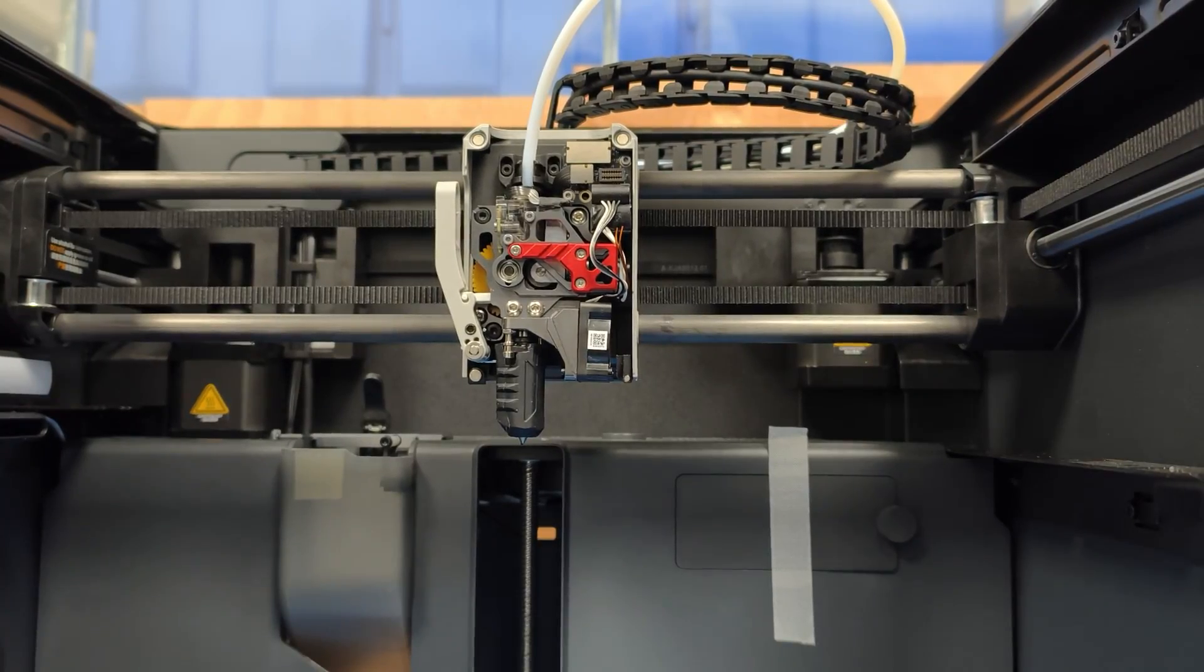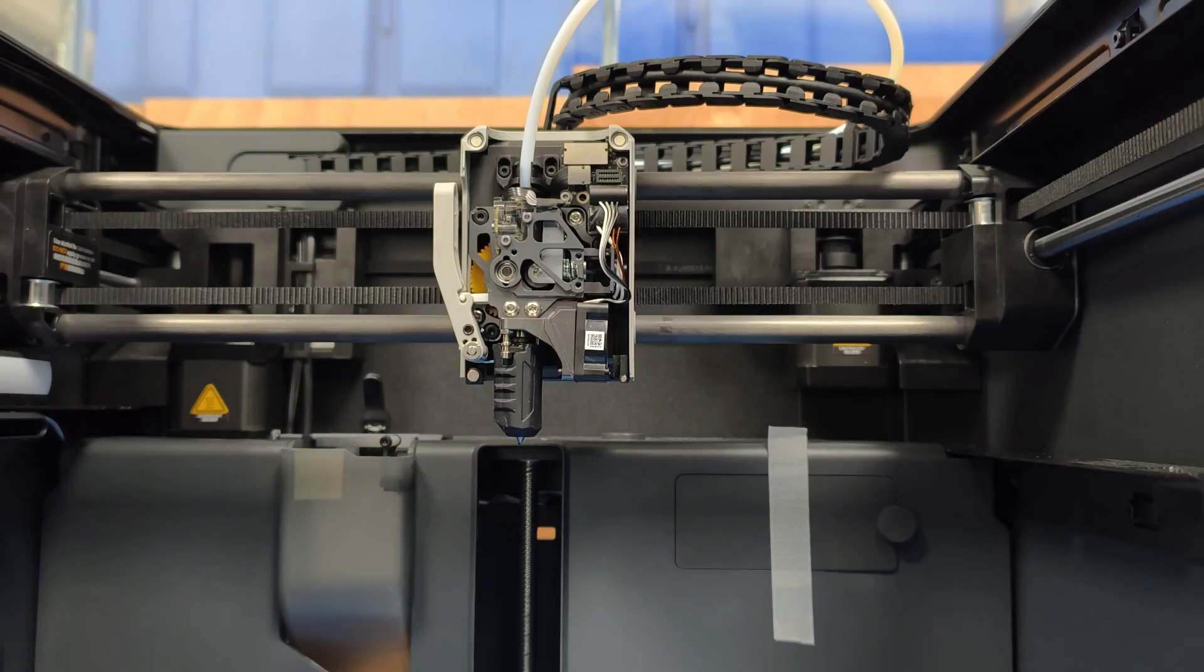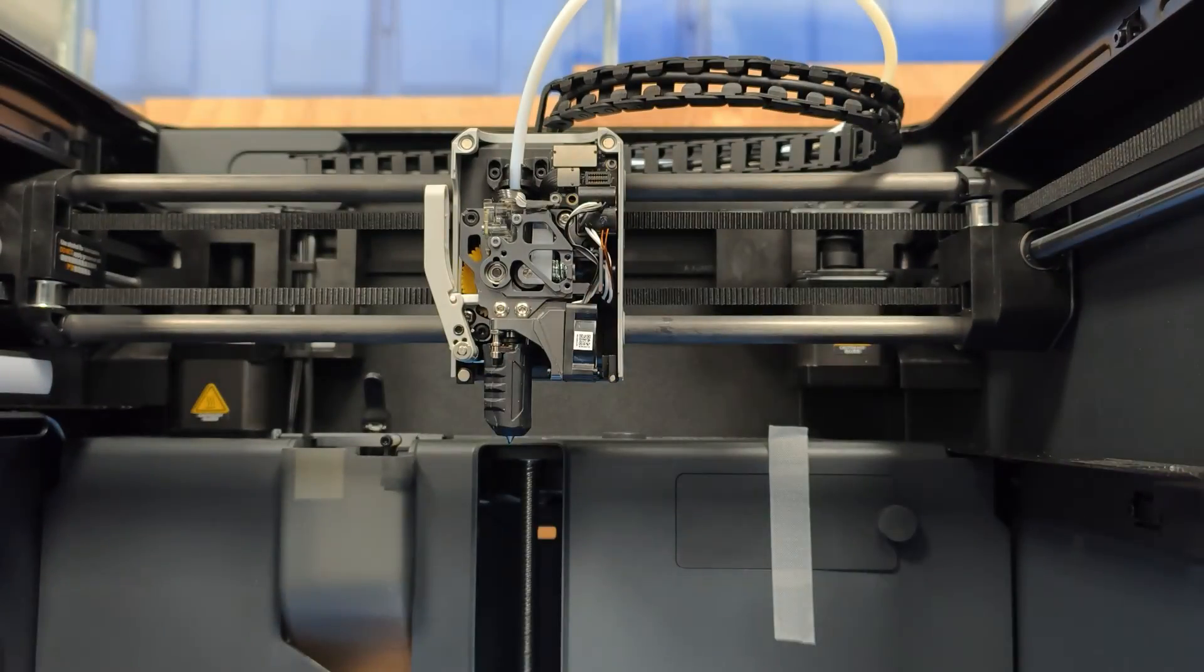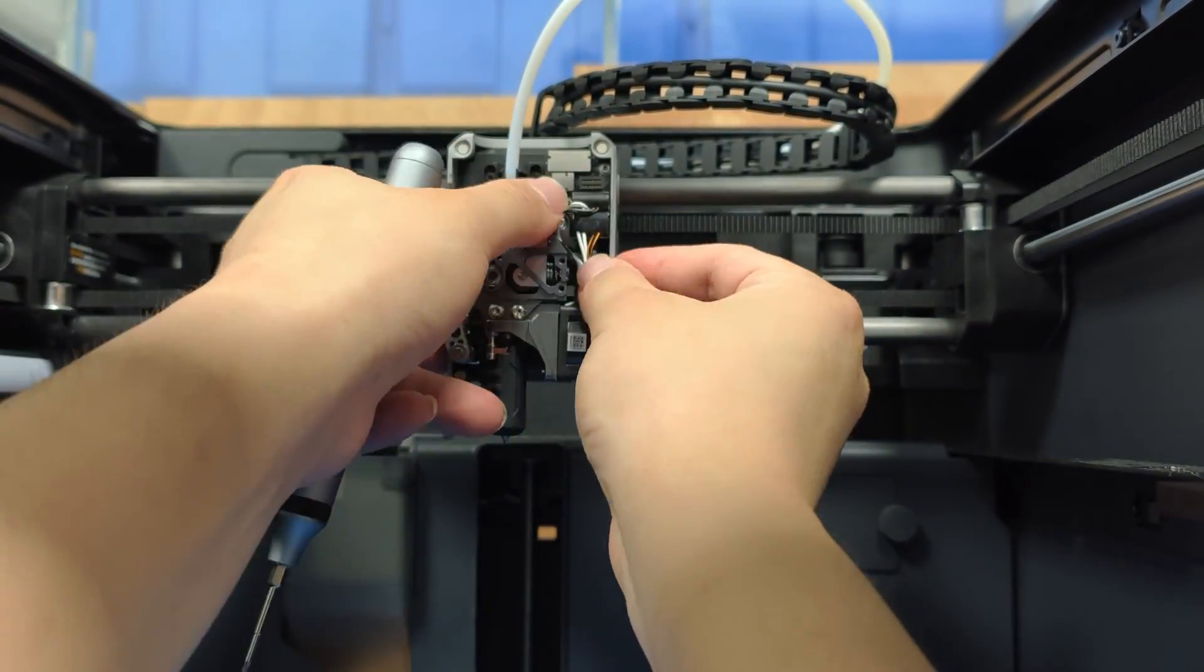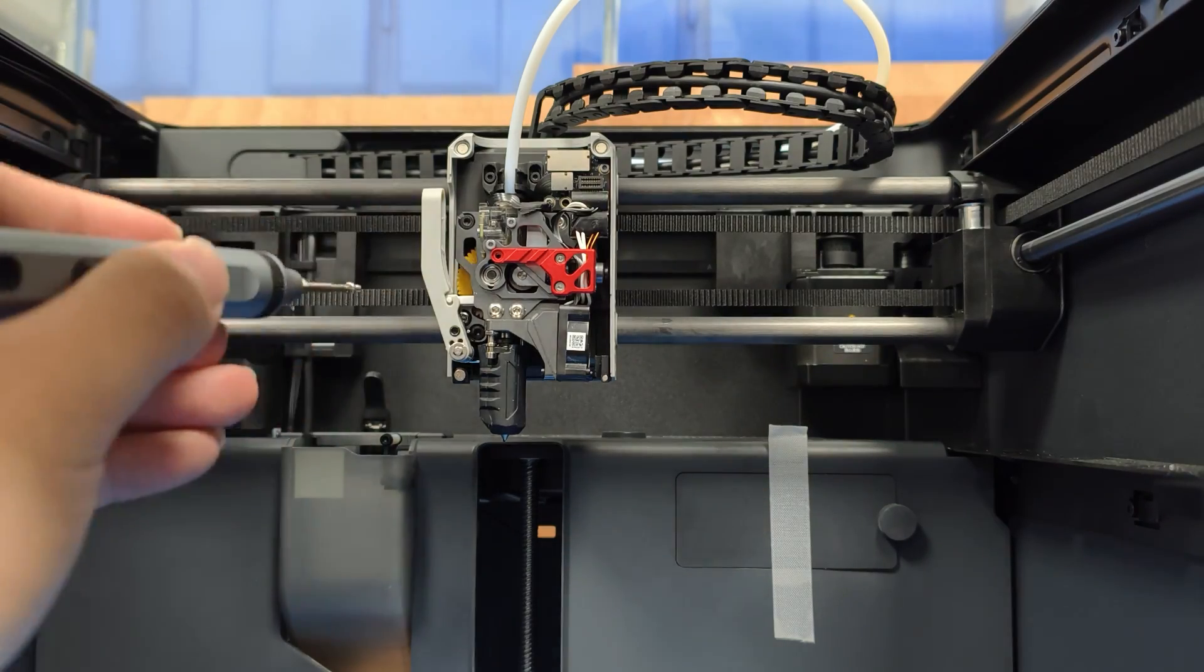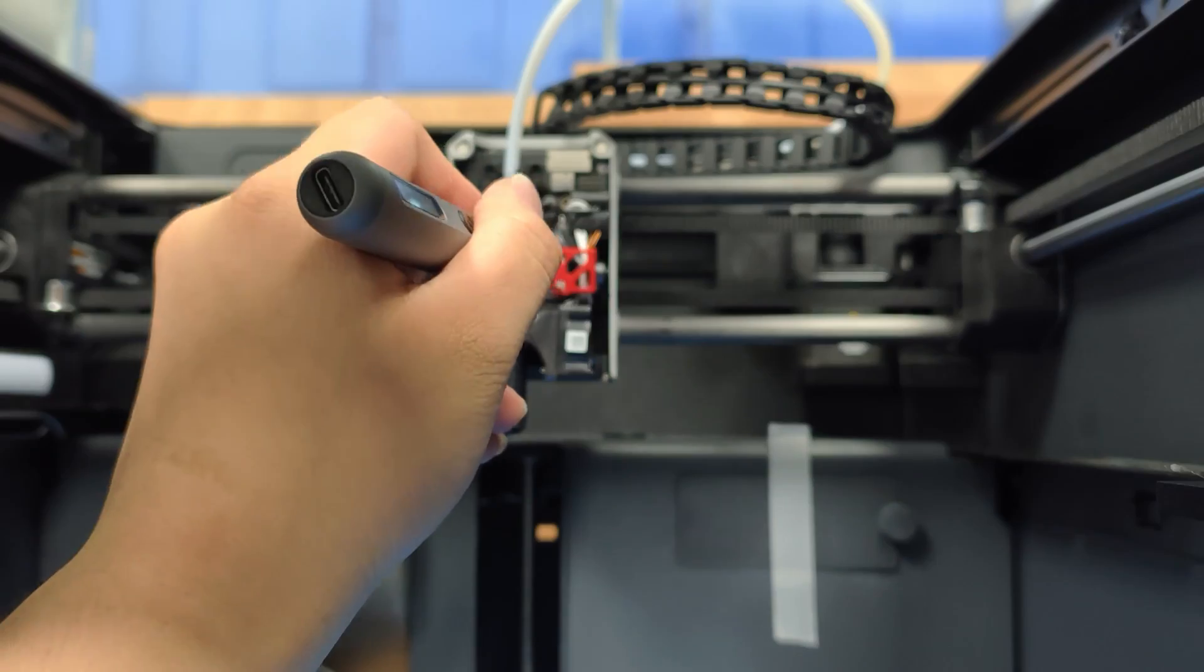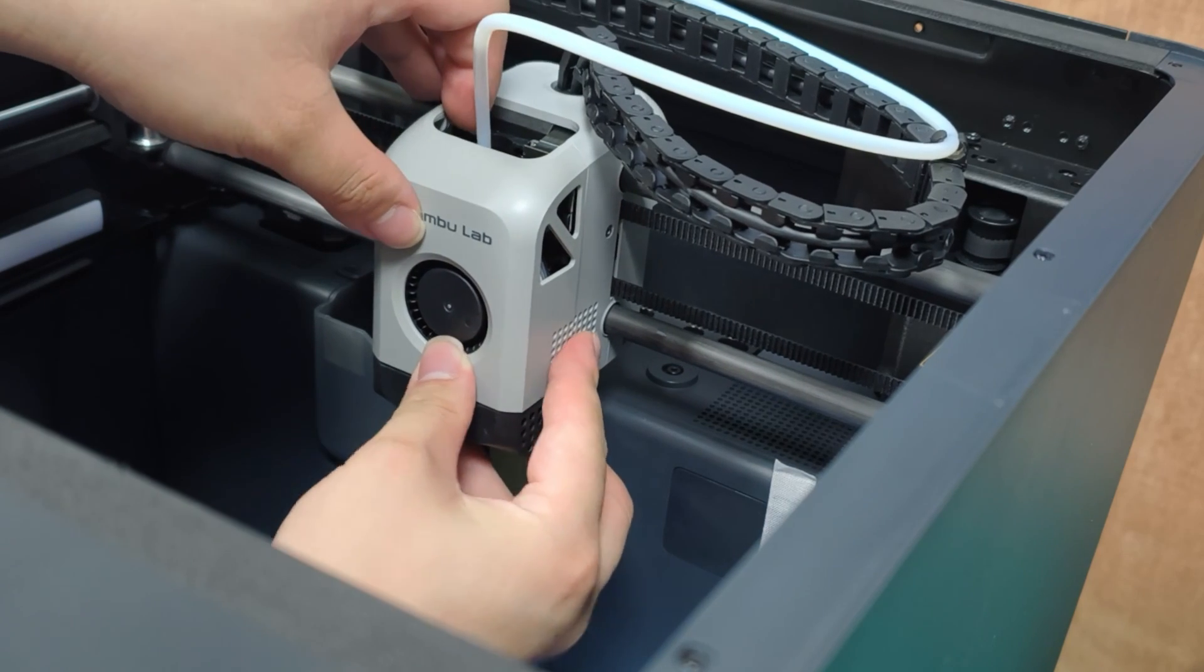We'll organize all the cables and hide them under the cover. That's the end of the video. Thanks for watching.